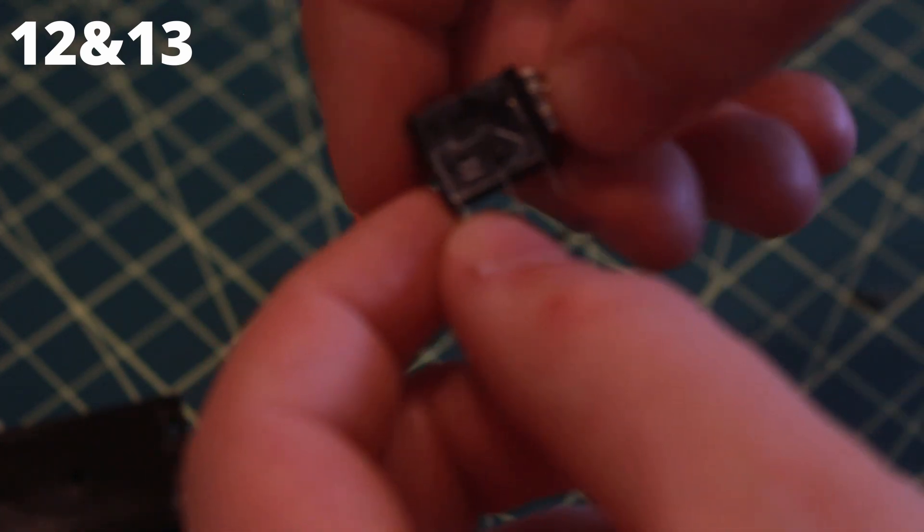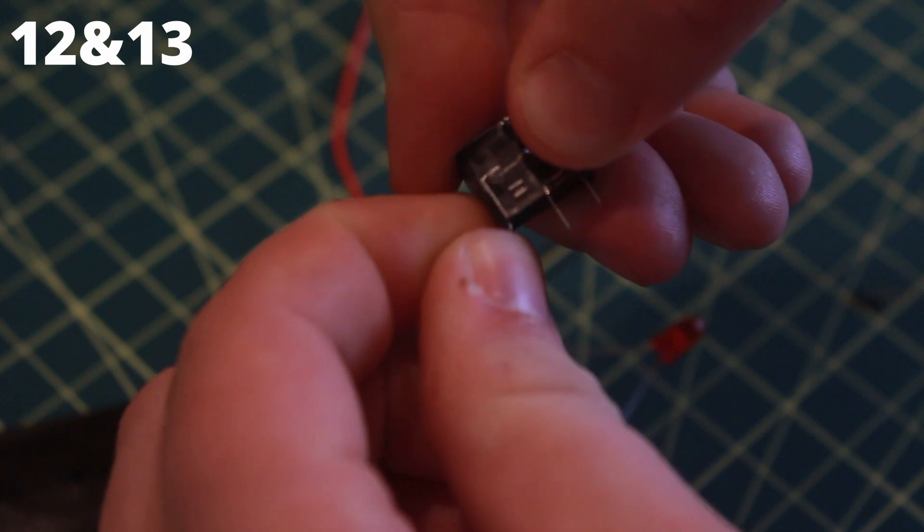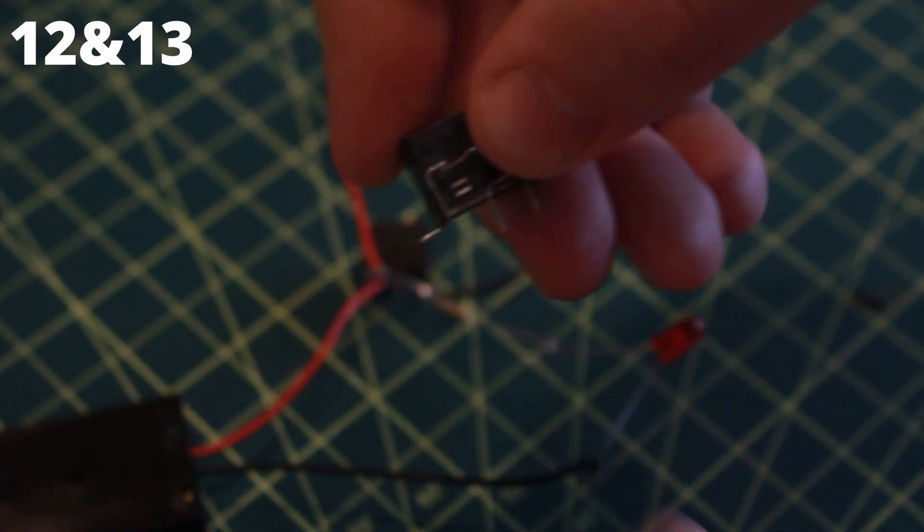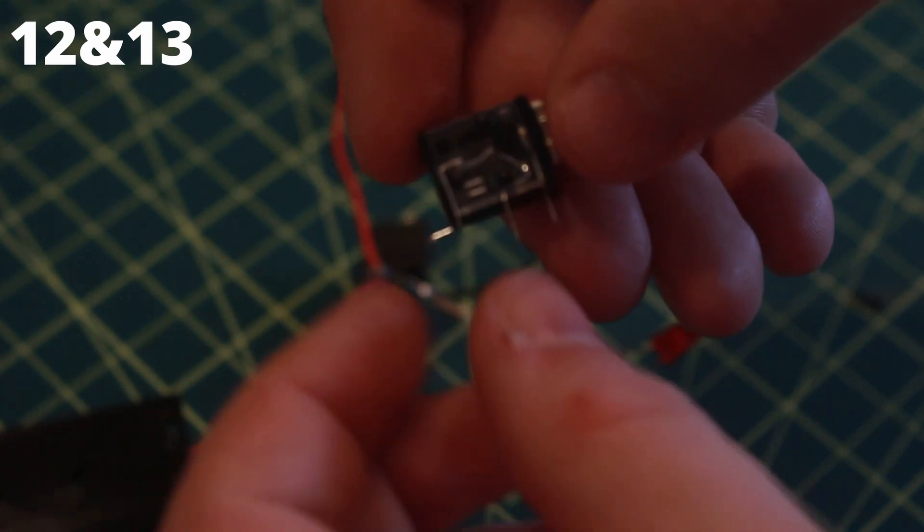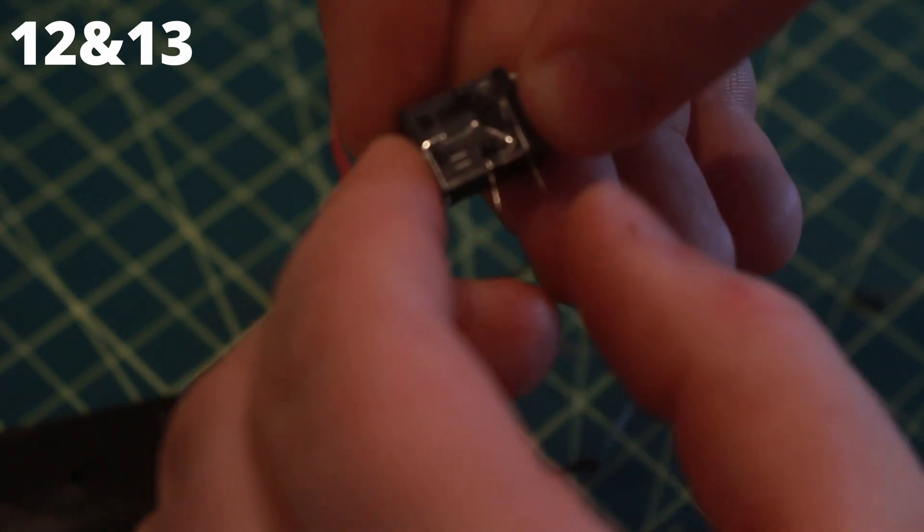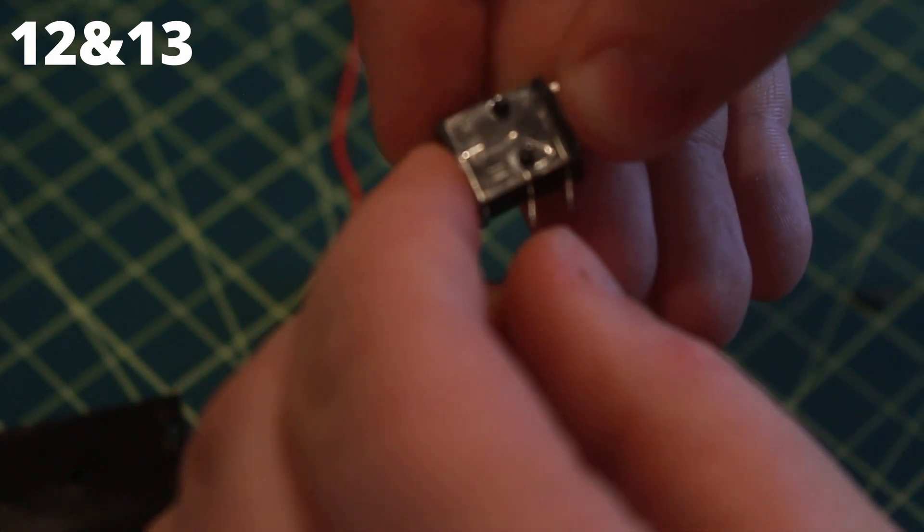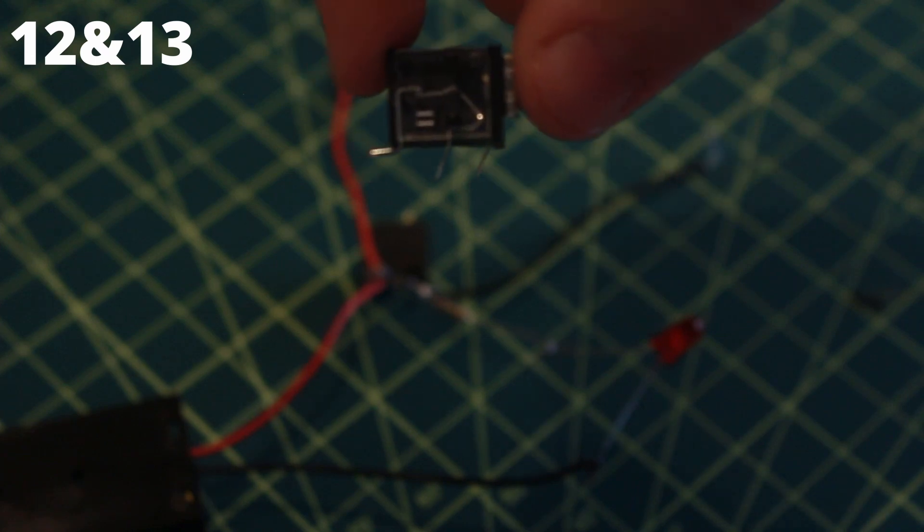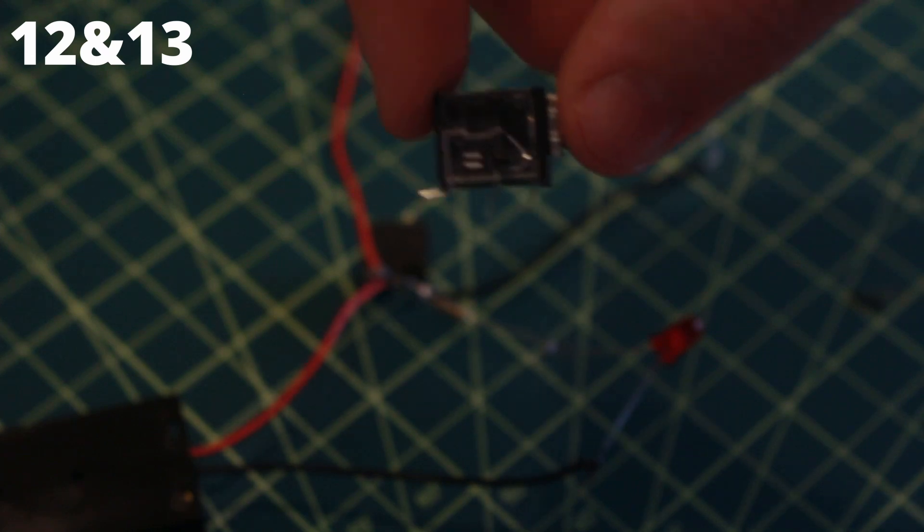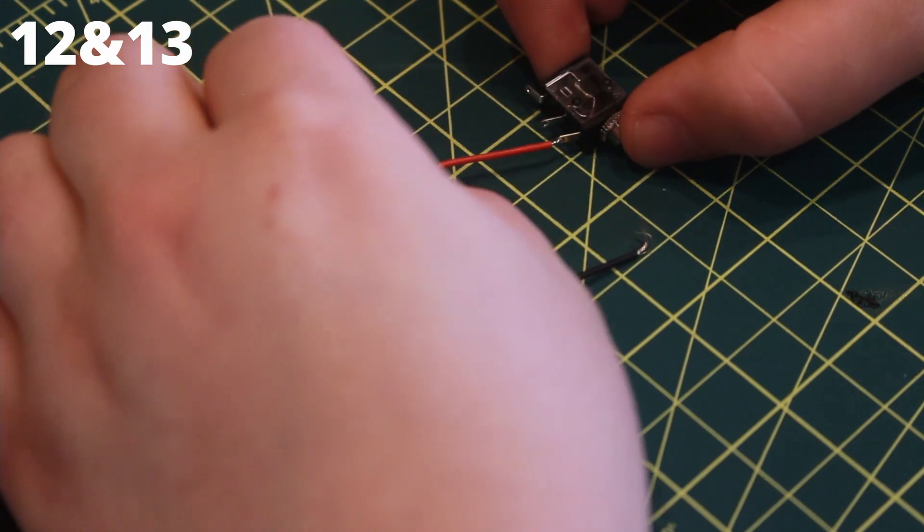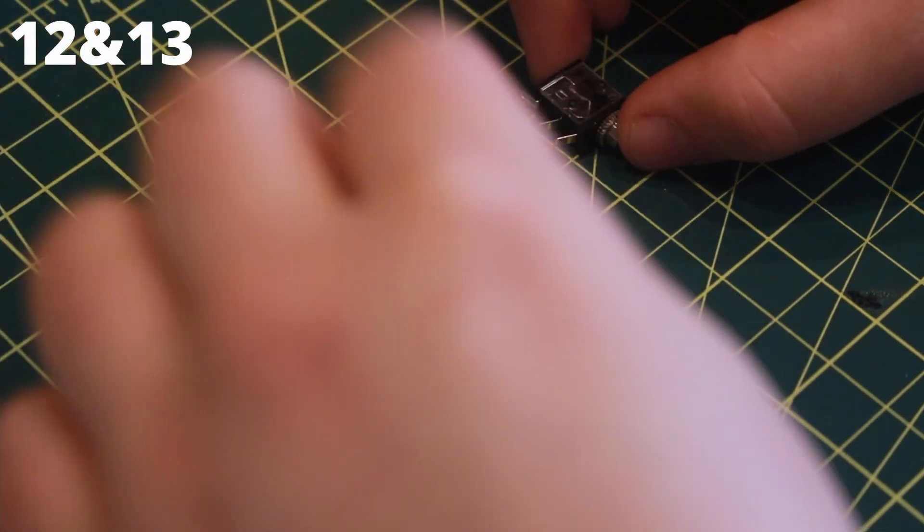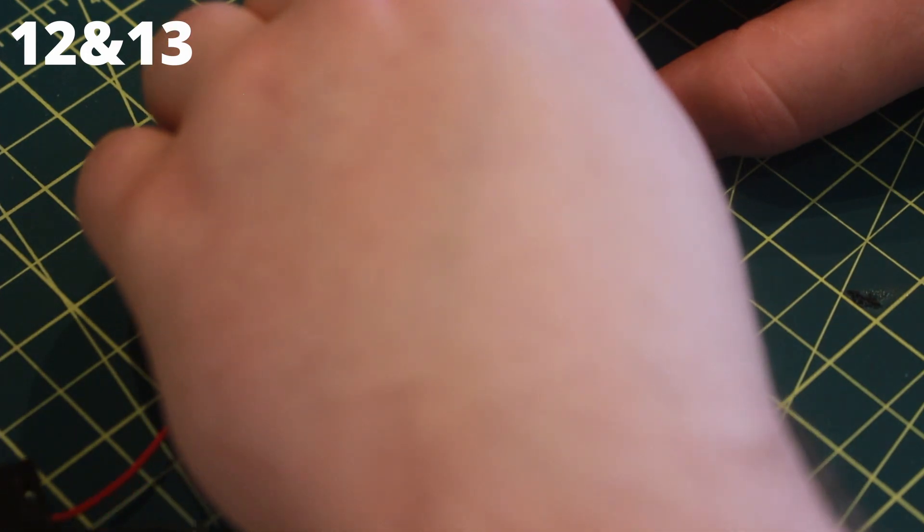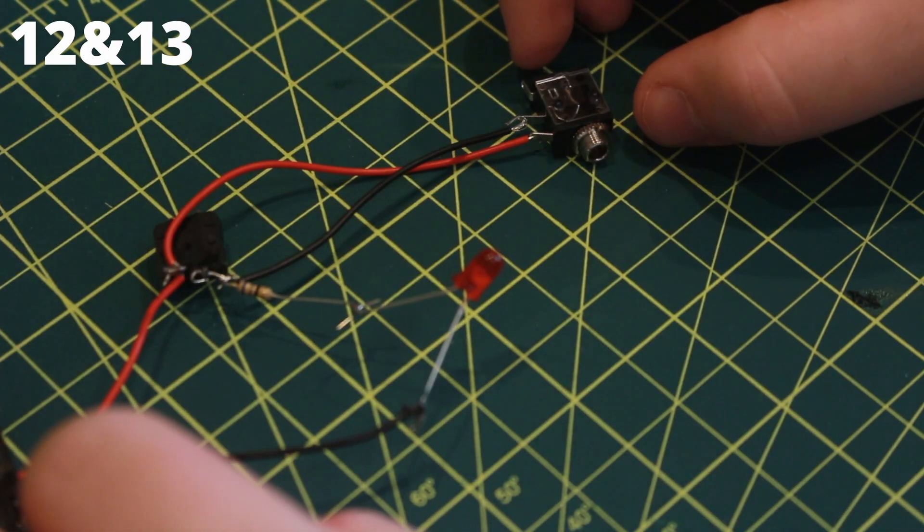Take the 3.5mm jack and bend the lead farthest from the port at 90 degrees. Then bend the other two leads at a 45 degree angle. Take the loose red wire and attach the lead closest to the port and attach the loose black wire to the middle lead. Solder these in place.